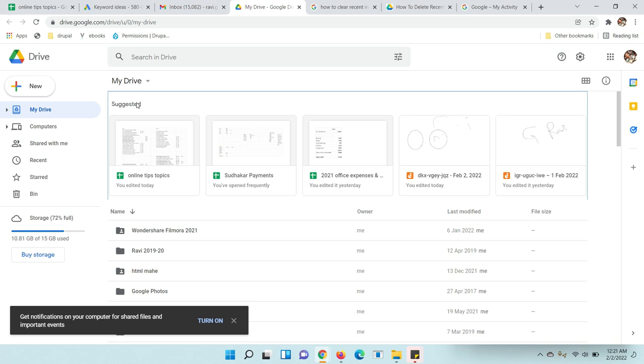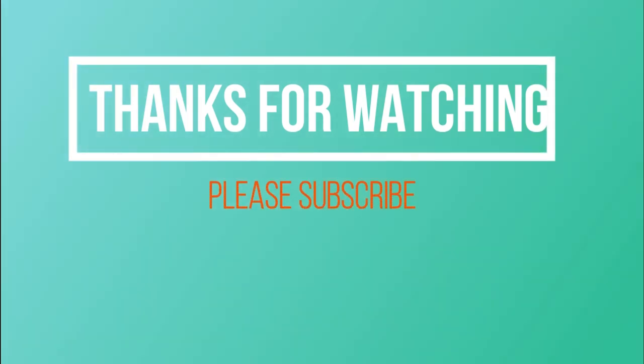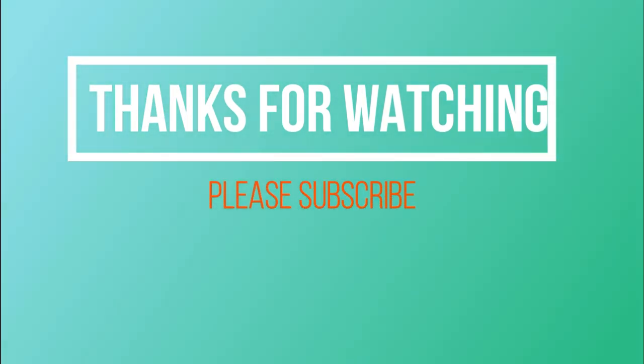Hope you got it. Thanks for watching. Please subscribe to my channel.